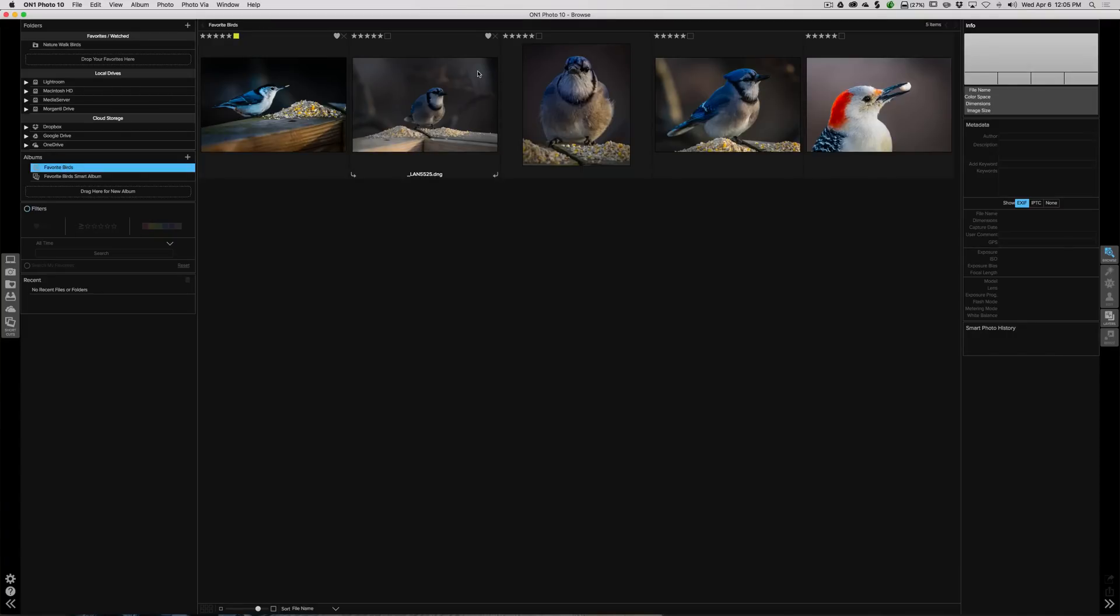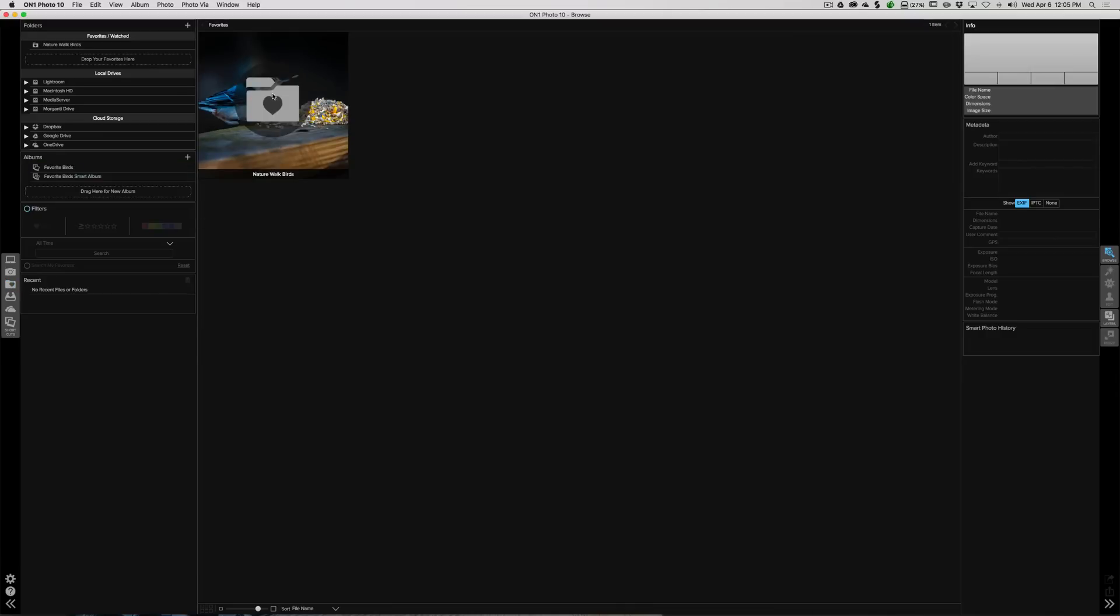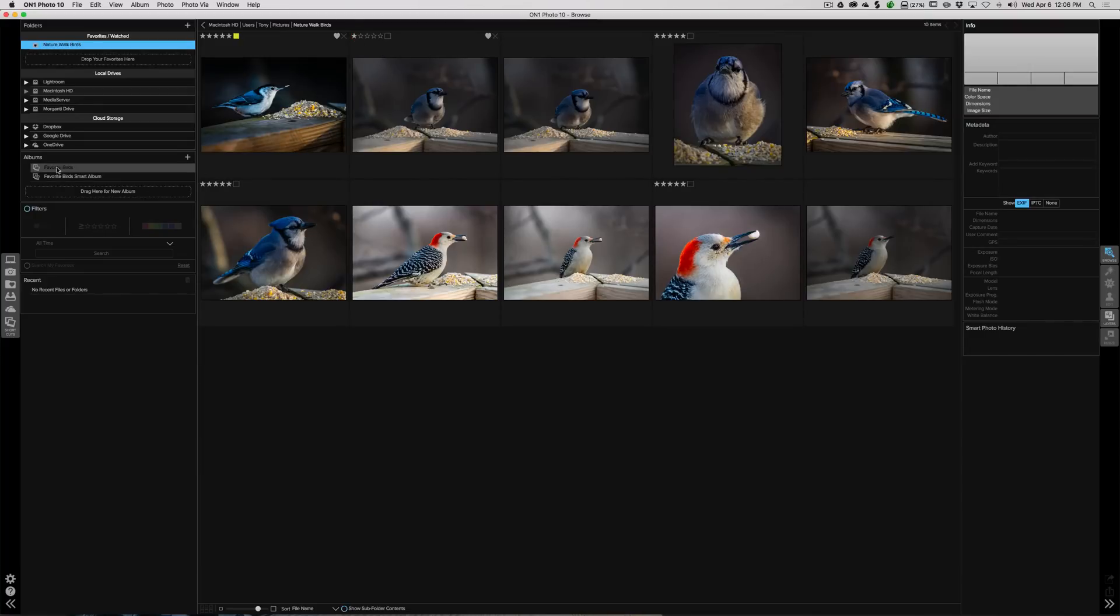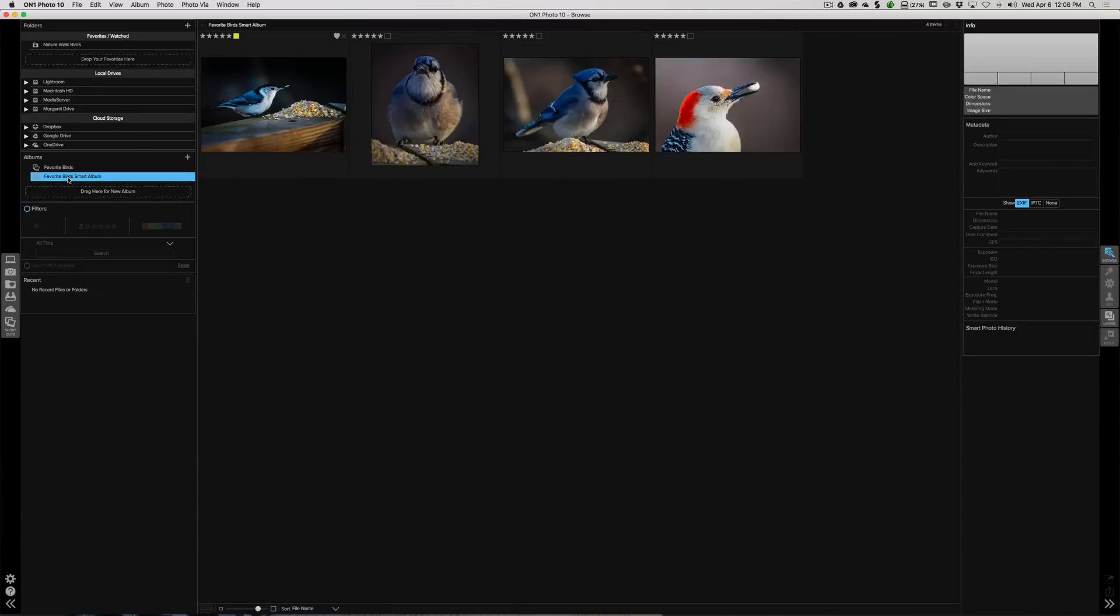Now here's the key difference between a smart album and a regular everyday album. Let's go back just to our folder with all the birds. Let's say I don't want this one to be five-star anymore. I'm going to make it one-star. Let's go back to our Favorite Birds album. You could see that it's still in there. All those are there, but that one is now one-star. Let's go to Favorite Birds Smart Album. You could see it's gone.